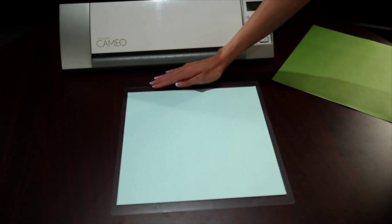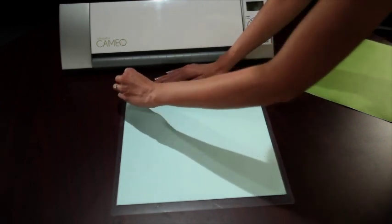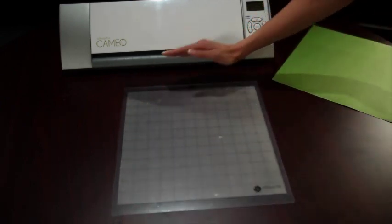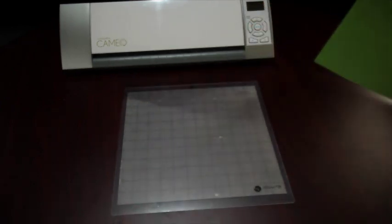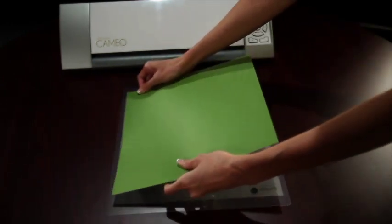Now that you've created a simple design, you're ready to cut. First, remove the liner from the cutting mat exposing the adhesive. Place your paper on the mat in the upper left-hand corner.